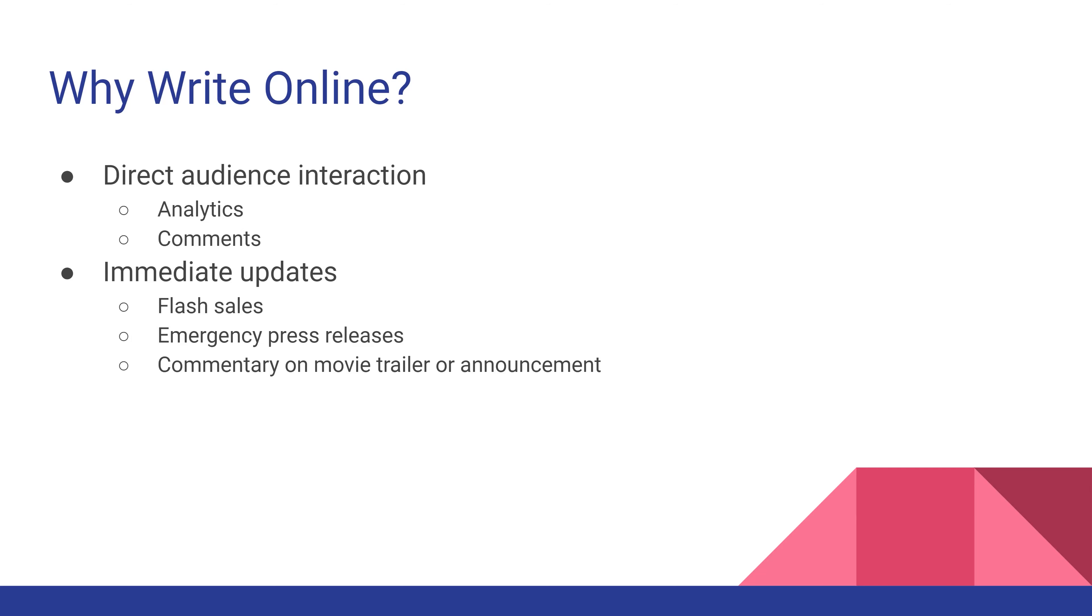If you're working in entertainment and there's a movie trailer or sudden announcement, you can make announcements about it. If you're someone who comments on movies, you can offer immediate feedback about an announcement you didn't expect.